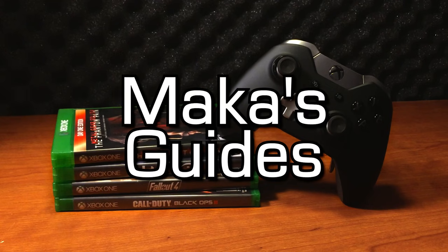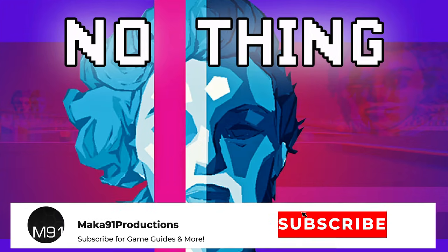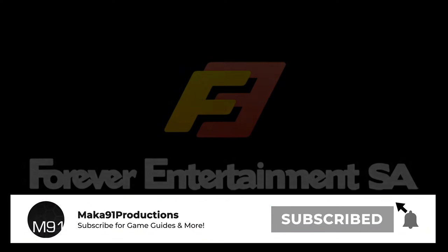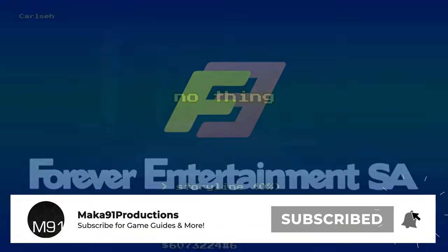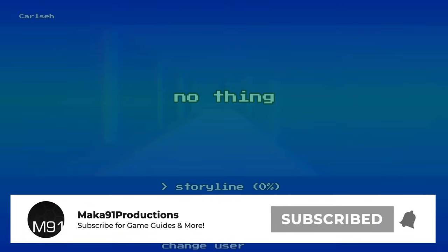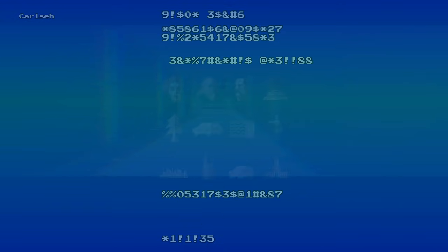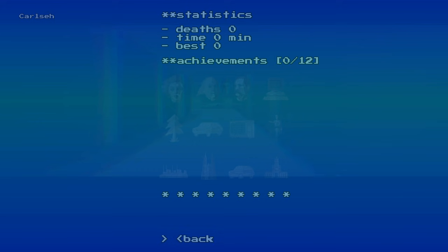Macca's guides. Hey everyone, Macca here with another quick gamerscore video. In today's video, we're talking about a game called No Thing